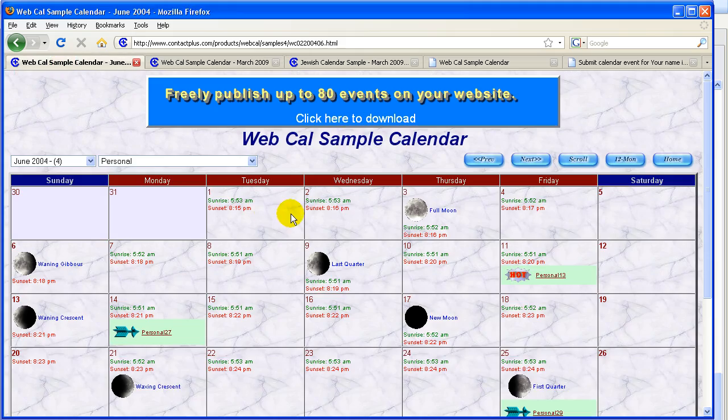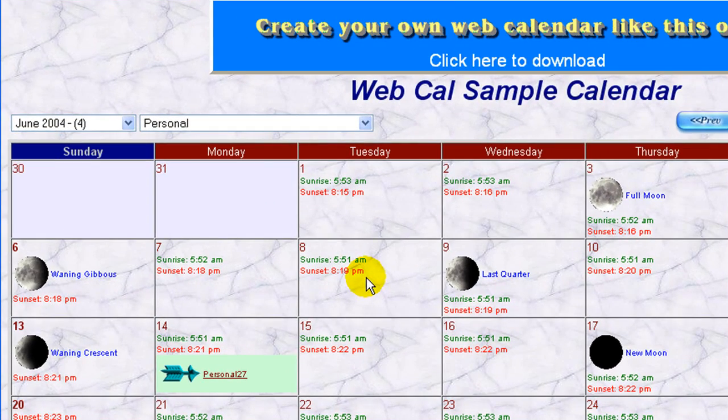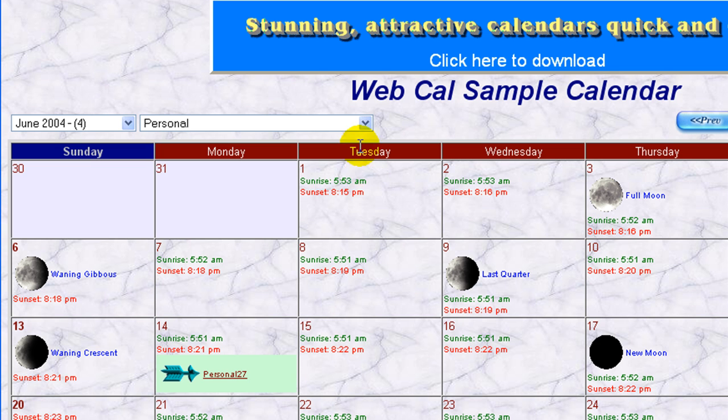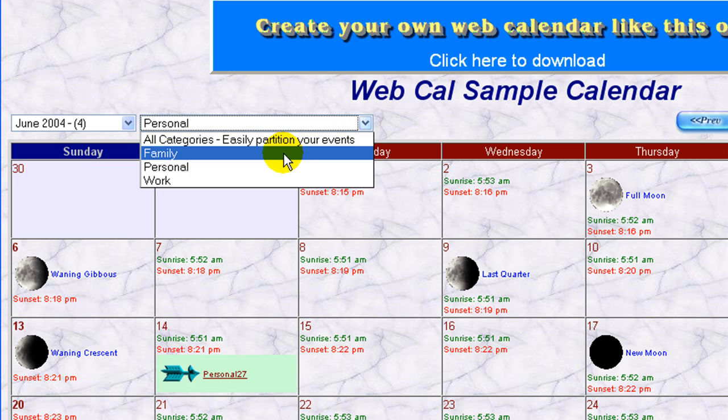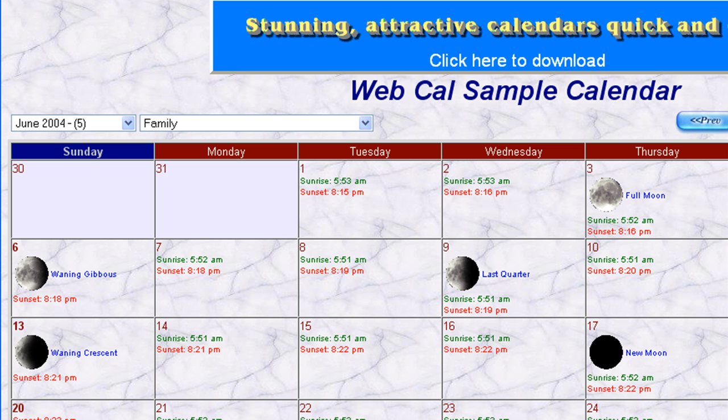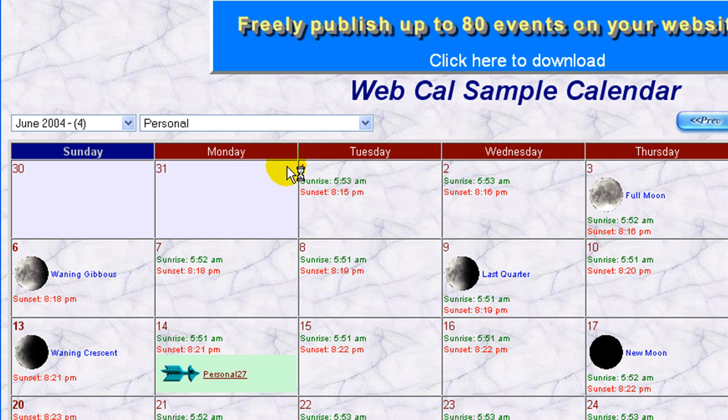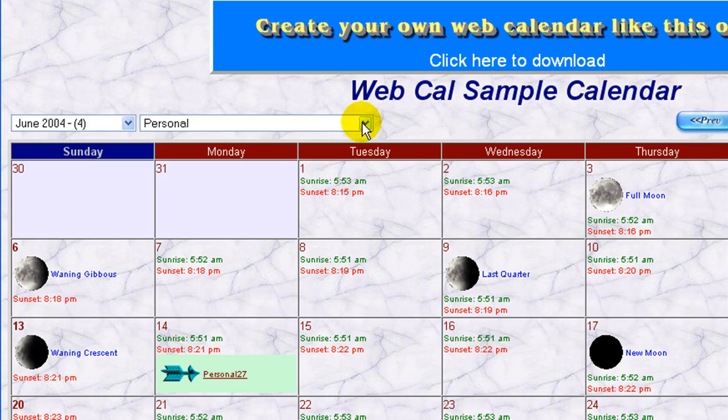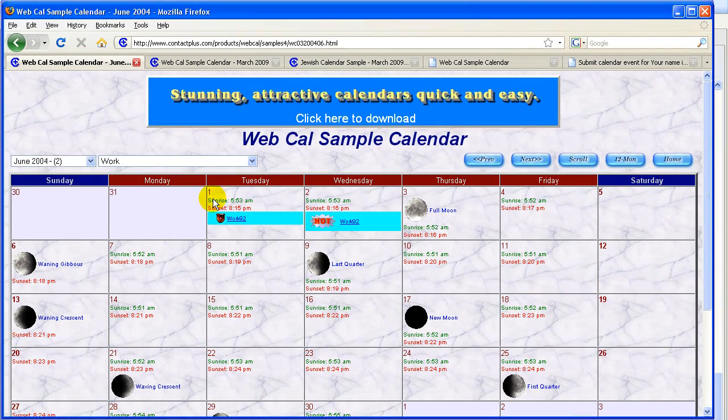Let's take a look at this one. Now we also have the capability of categorizing. So, for example, in this sample calendar, I can do family. And you see families appear. I can go to personal. And it changes to personal.